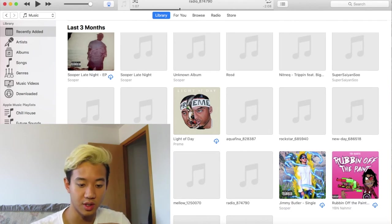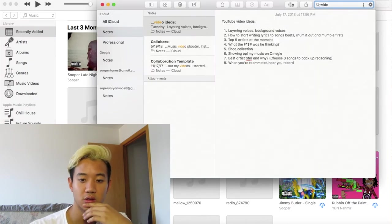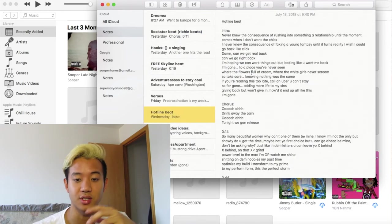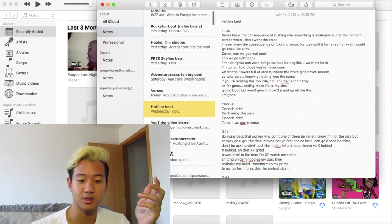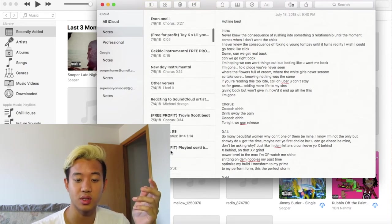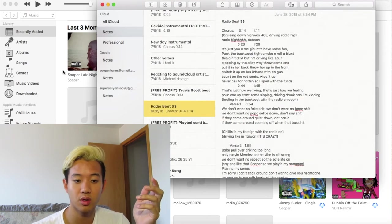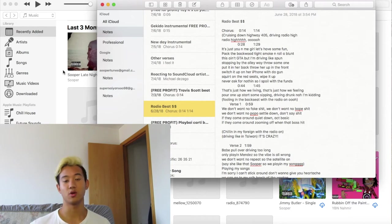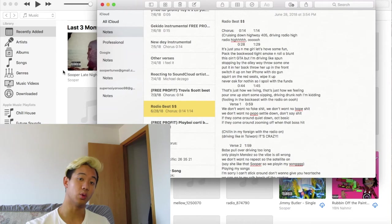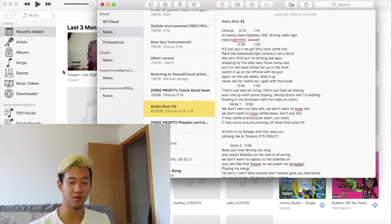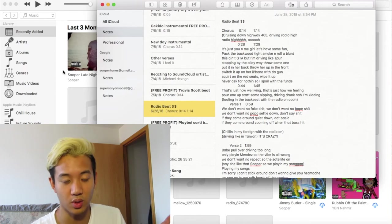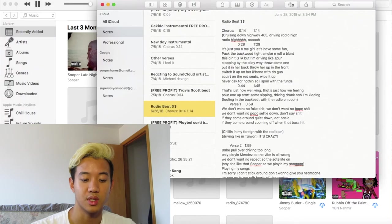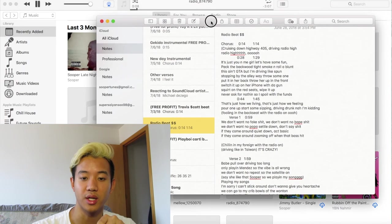Now I wrote some lyrics to it. Going into my notes here — I label my notes so I know when everything comes in. This beat is called 'Radio,' so right off the top I'm thinking I can write some lyrics based on that theme. Whatever I hummed out, I'm just gonna write lyrics to match what that sounded like. Here's what I got.